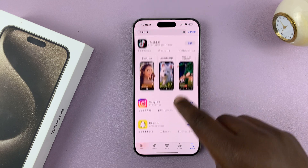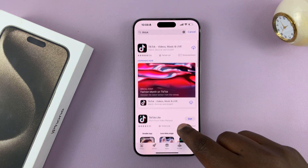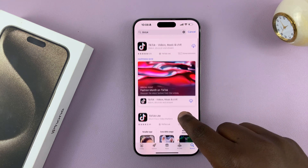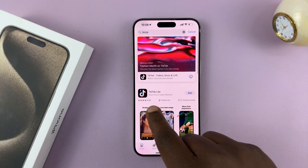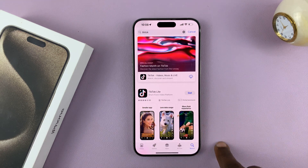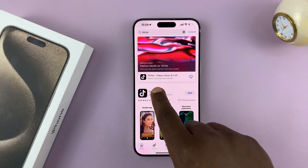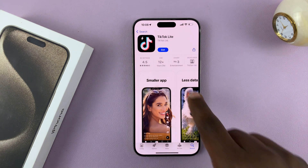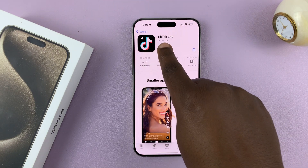That's going to search the App Store for that specific app. From the results, choose the specific app you want to install. So let's say I want to install the TikTok Lite application — tap on that, and then tap on Get.